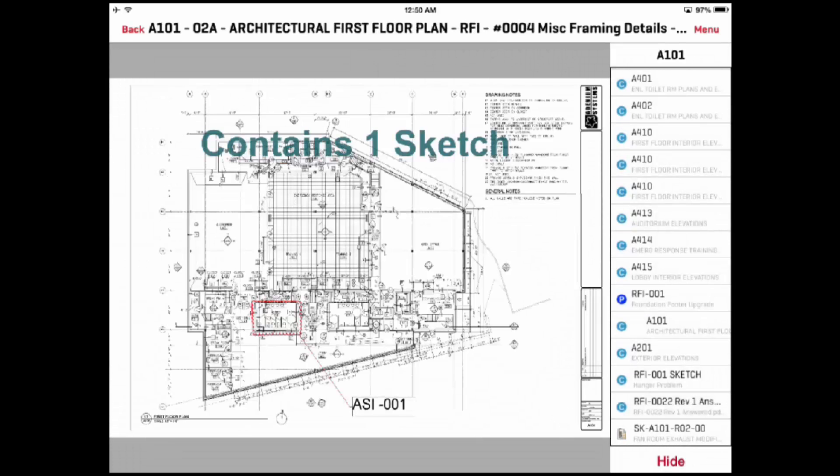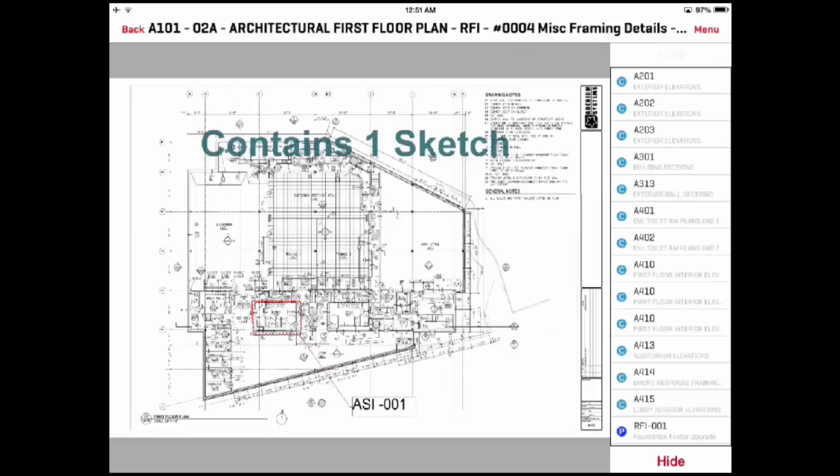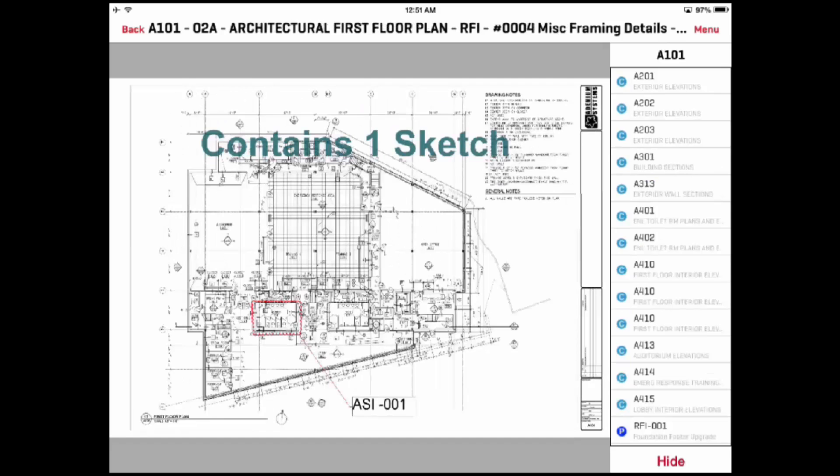If you would like to view the next document in the folder, you can swipe the screen to the left and the next drawing will be displayed. You can swipe to the right to see the previous drawing. However, you must be displaying the entire document to be able to navigate to the previous and next. Otherwise, the screen will simply pan around the selected document.